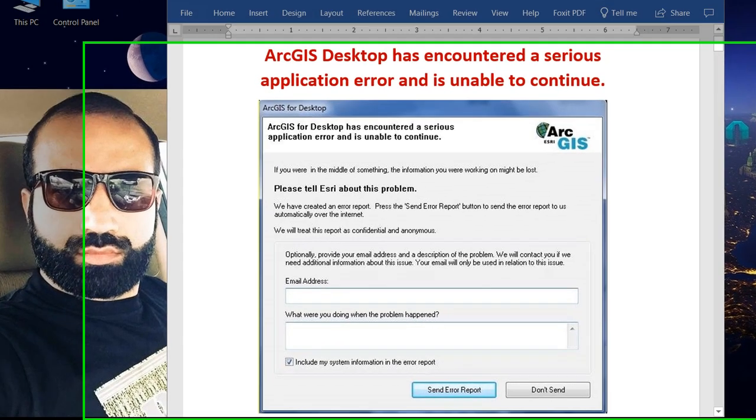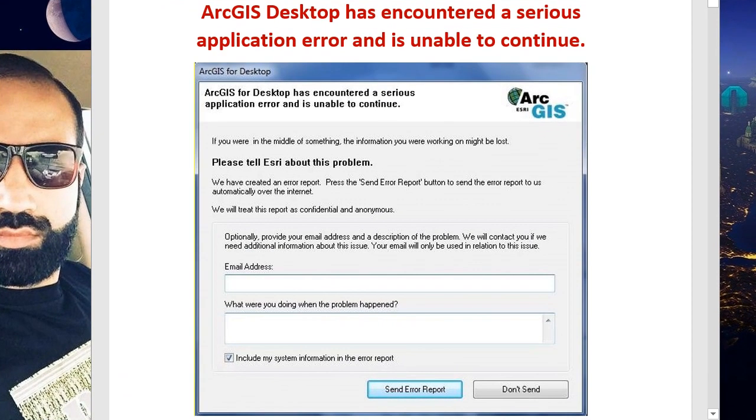Assalamu alaikum, this is Khalid Mehmood. Today I want to show you how to fix this problem: ArcGIS Desktop has encountered a serious application error and is unable to continue.